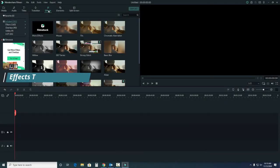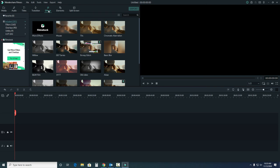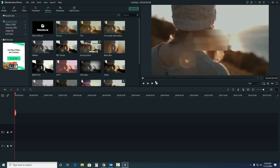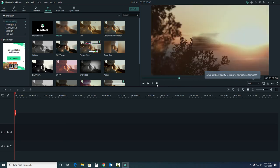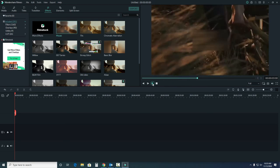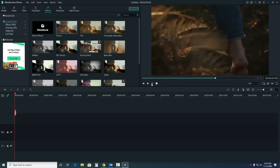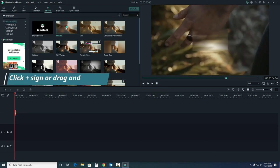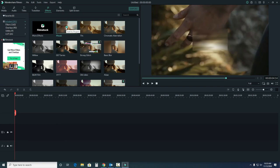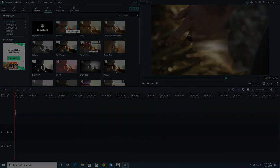The effects tab covers filters and overlays for your video. You might use this to achieve a certain effect, such as for a flashback or dramatic emphasis. We can see what that might look like here. Again, press the plus sign or drag and drop it into the timeline to add it to the project.